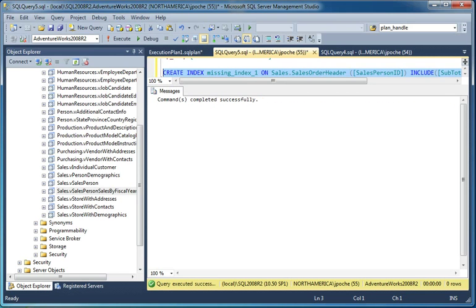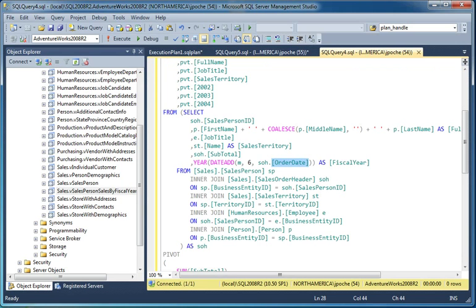Now if I create that index, we will need to specify the schema again. That should create. Okay.